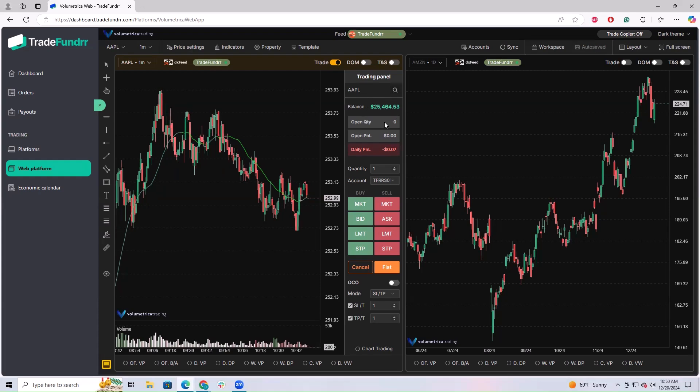You've got the symbol, your balance, open quantity showing the open amount of shares on that position, open P&L, daily P&L. Quantity refers to the order, so this will be the quantity for the order. On the account, if you have multiple, make sure you're in the correct account. Then buy side, sell side, market, bid, limit, and stop.